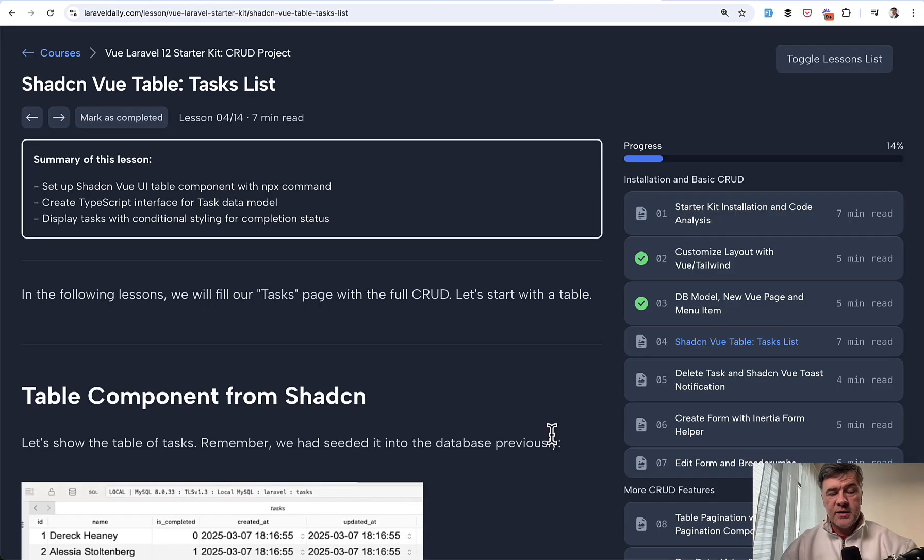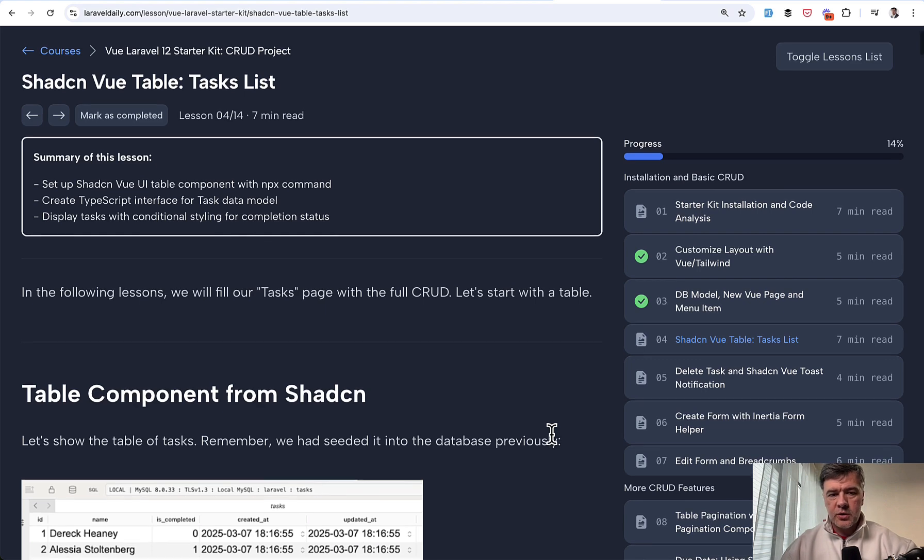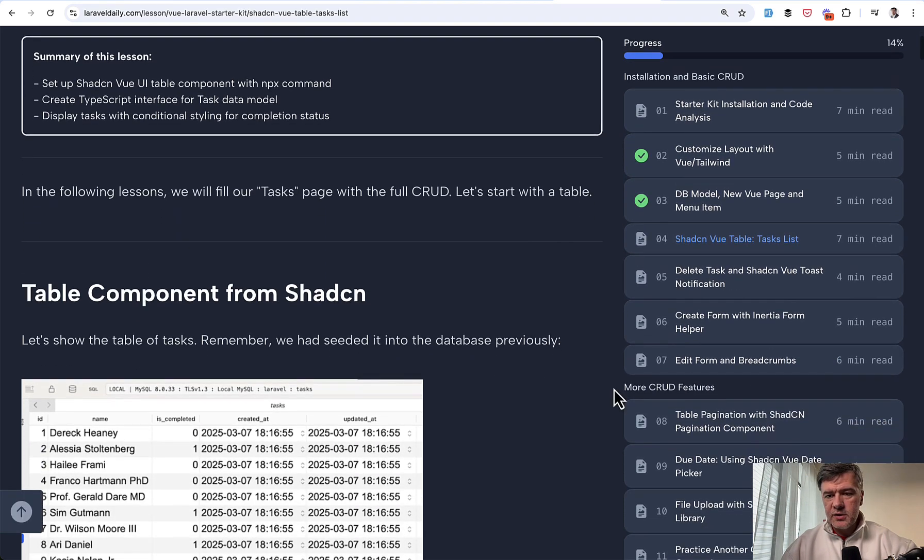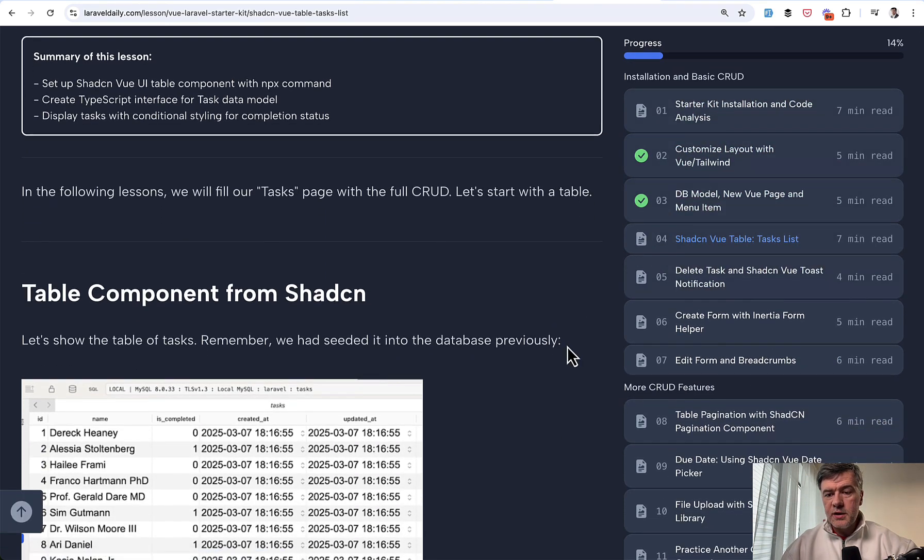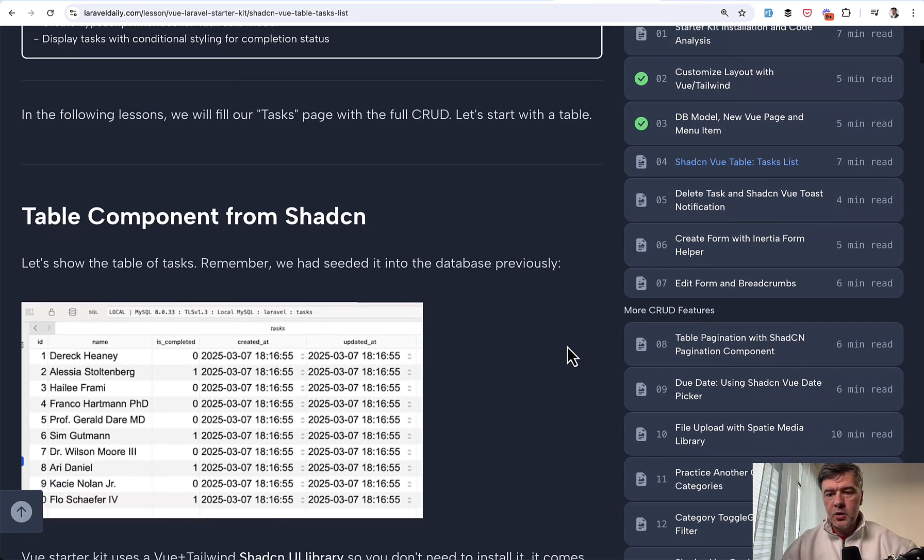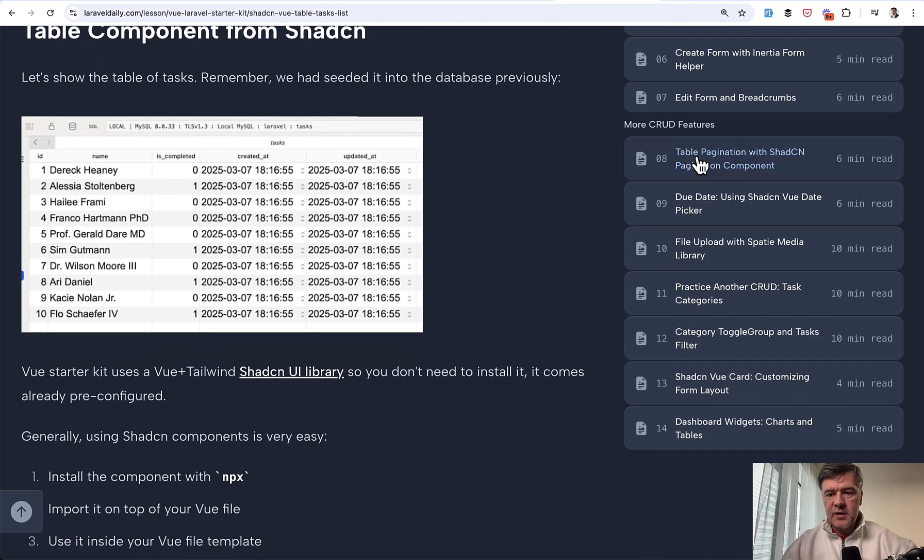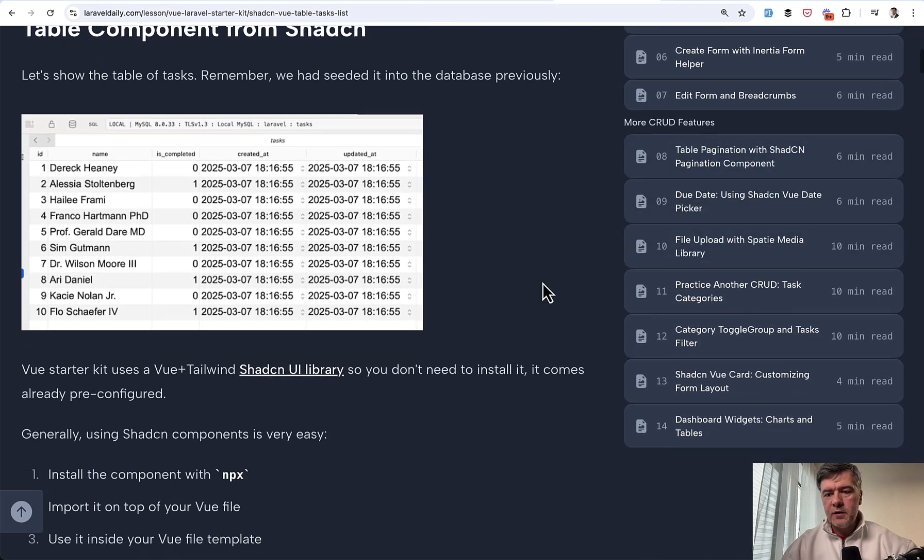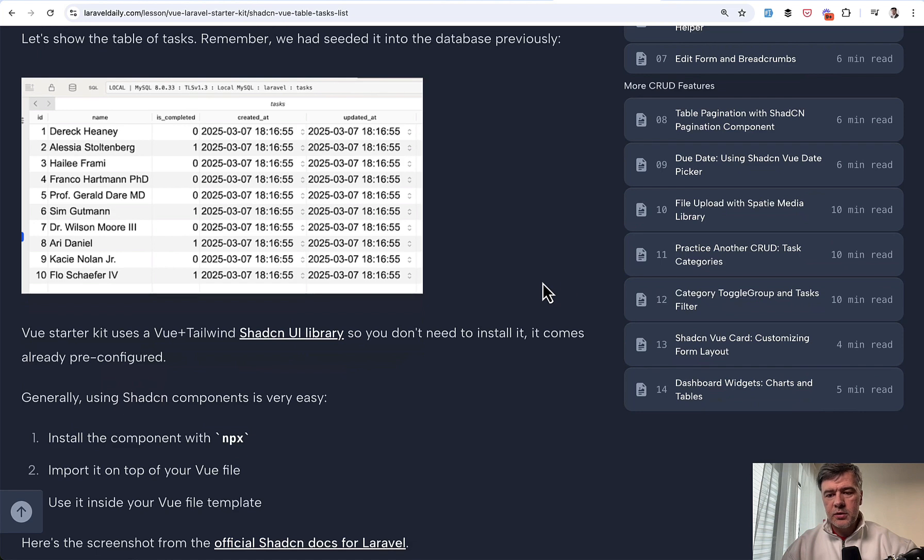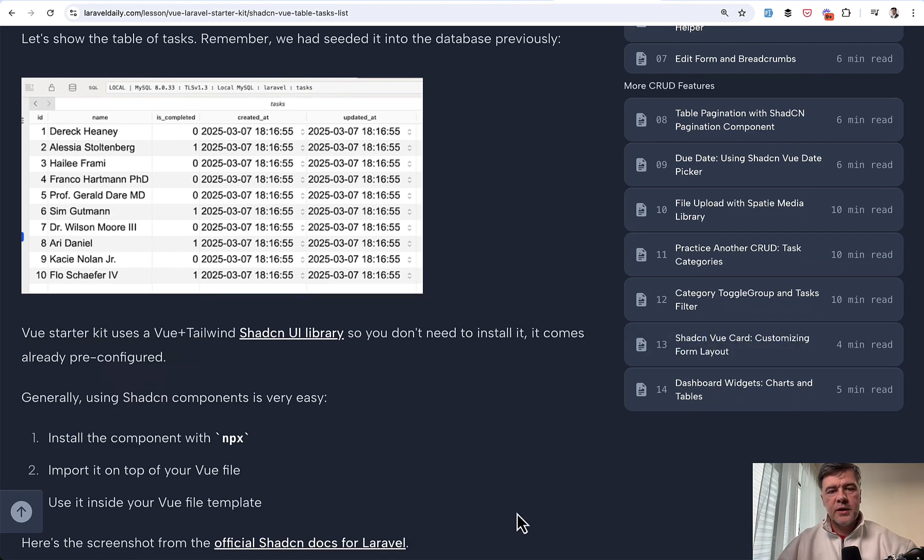If you want to continue with this demo, you can proceed with course on Laravel Daily. So I've shown you the first four lessons. From here we go to build the full CRUD and then add more features like table pagination, the date picker, file upload, filter in the table, and then widgets on the dashboard. I will link that course in the description below. Also with that course, you will get the link to the GitHub repository.